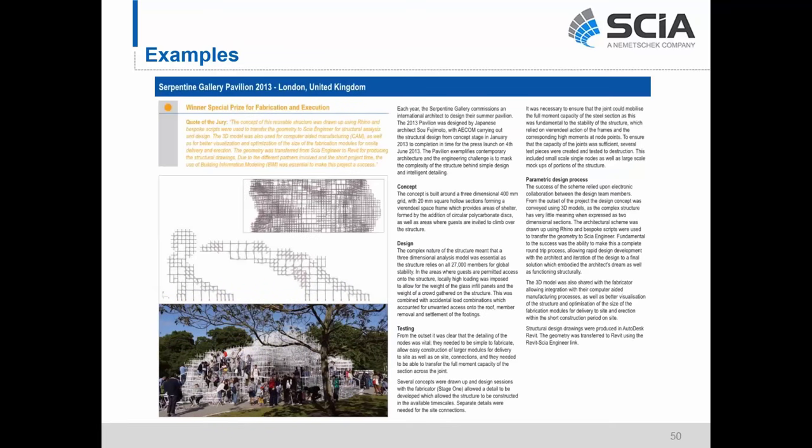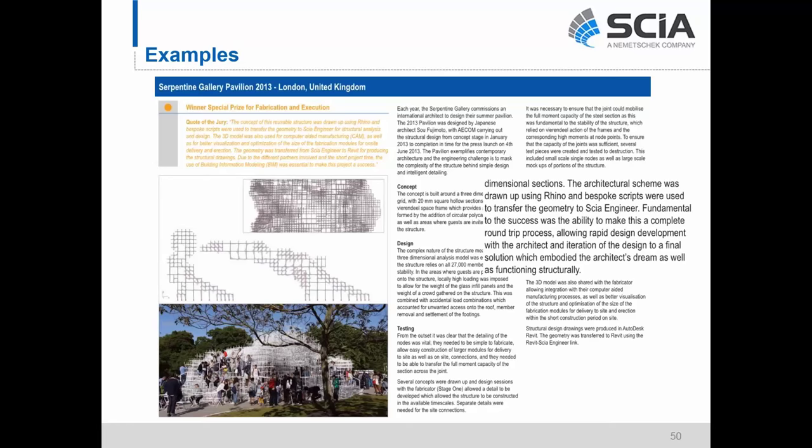The last example is AECOM, who utilized custom scripting to create a round-trip data exchange between Rhino and C Engineer. They used Rhino, worked iteratively with the architect, and sent data constantly between Rhino, Grasshopper, and C Engineer. Once the structural portion was established in C Engineer, they used the C Engineer link for documentation — sending information from C to Revit and creating their final documentation. Really a hybrid workflow: graphical scripting and the Revit link together. There isn't just one workflow that may fit any one project — having flexibility in those workflows gives users a lot of options for how they can create and exchange and collaborate with other disciplines.